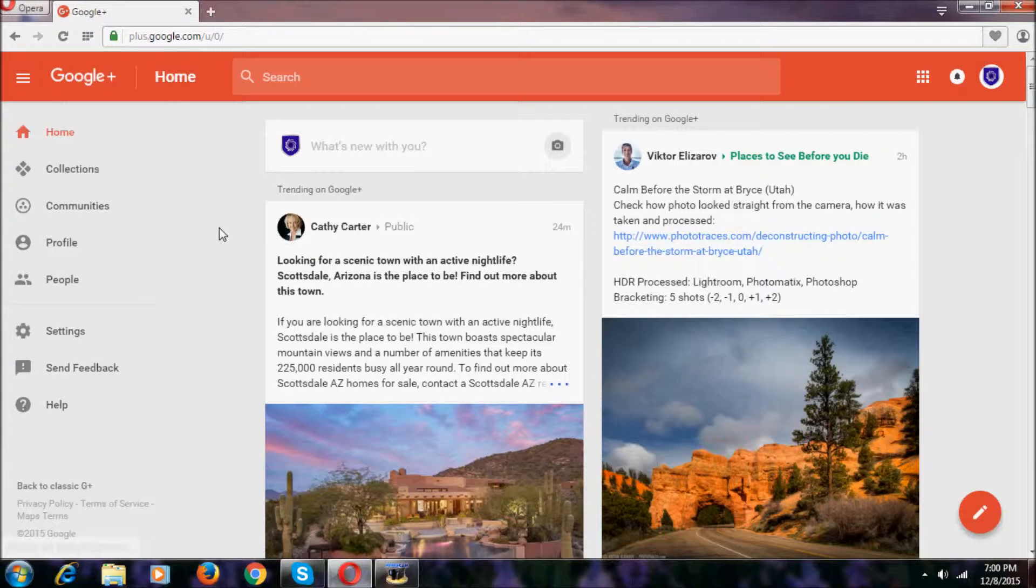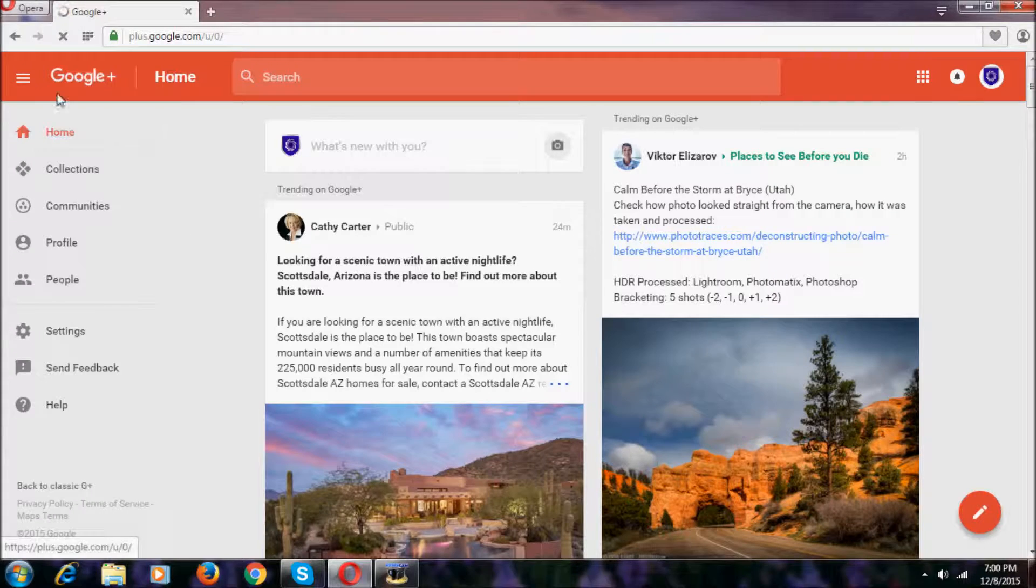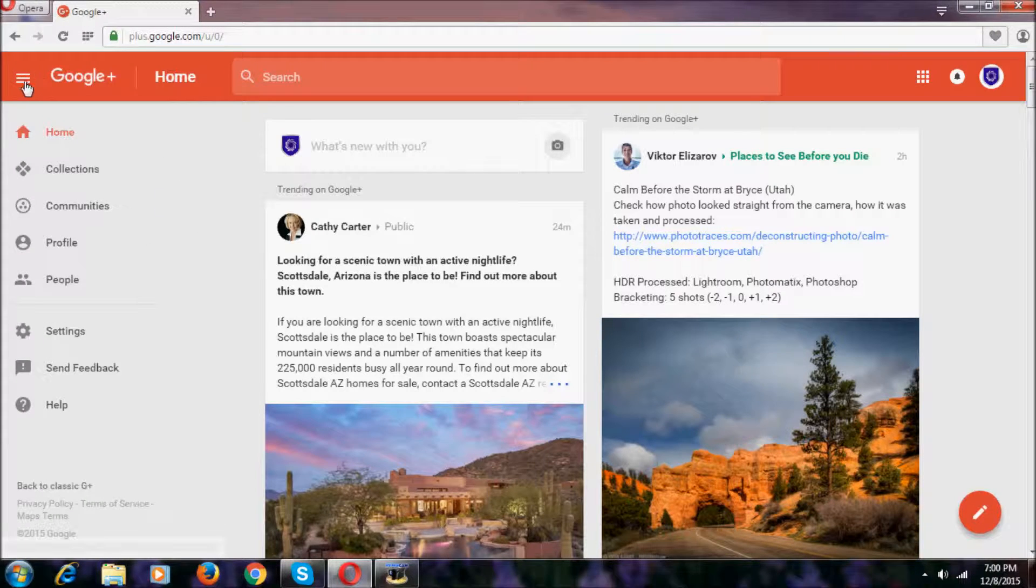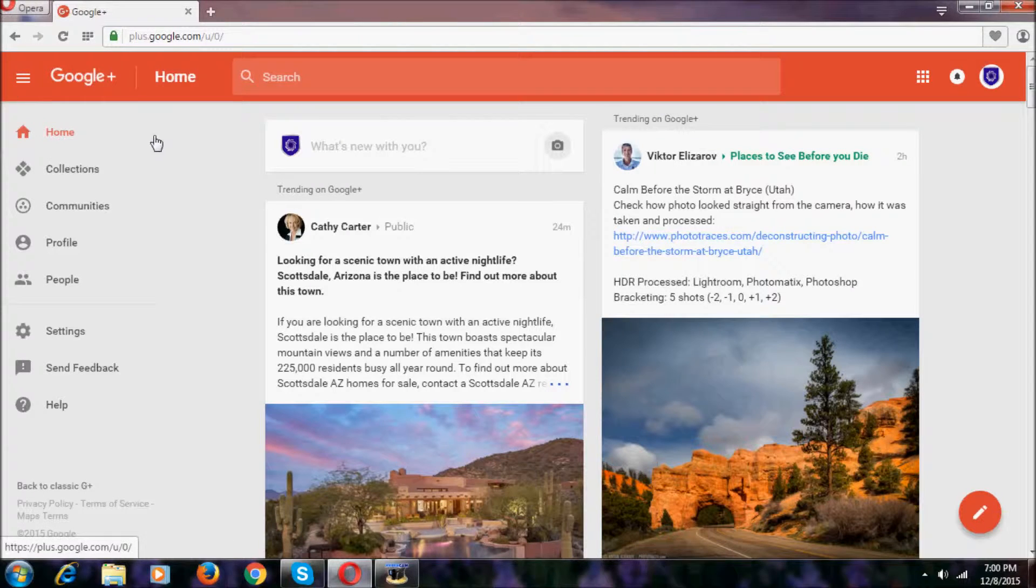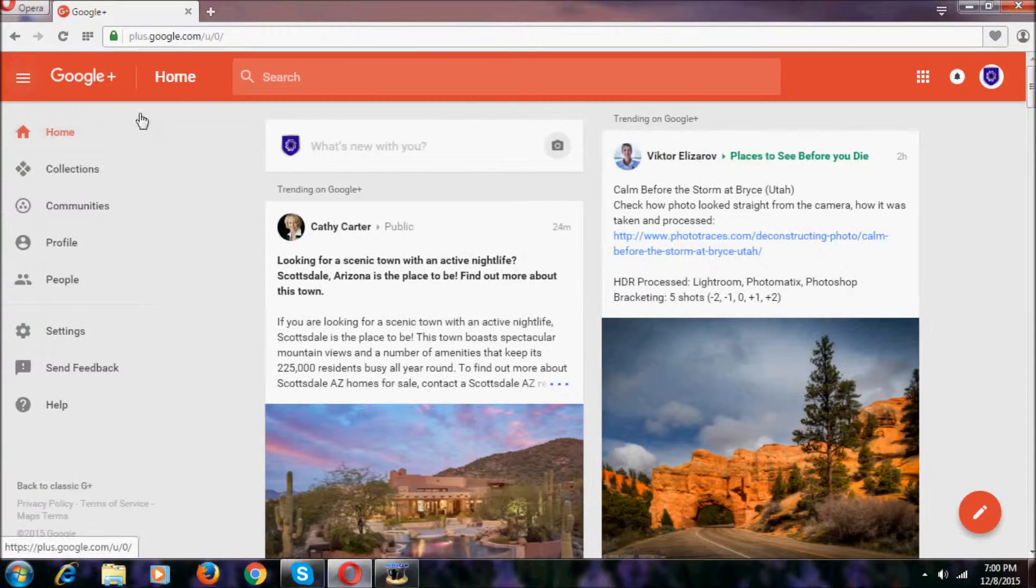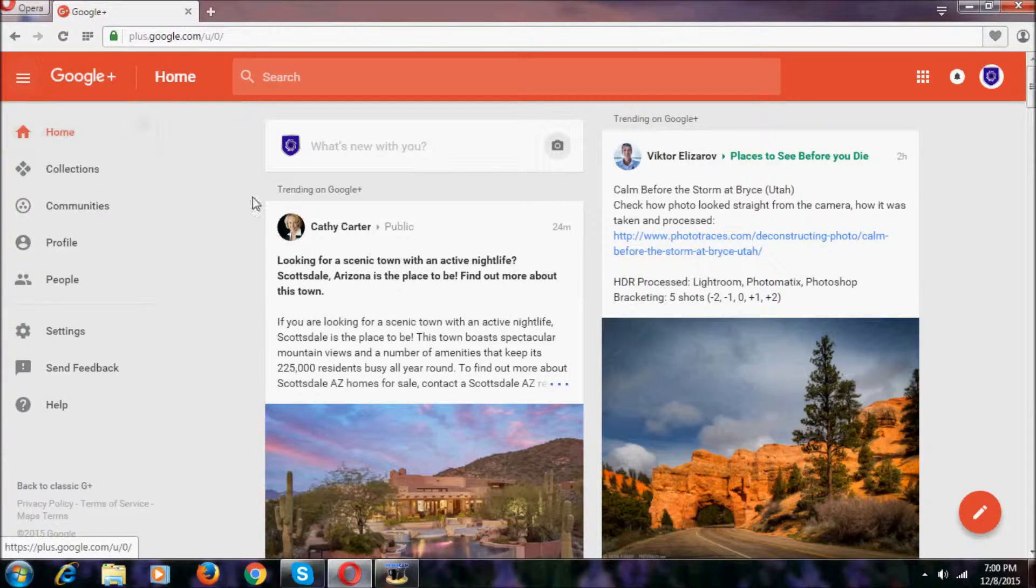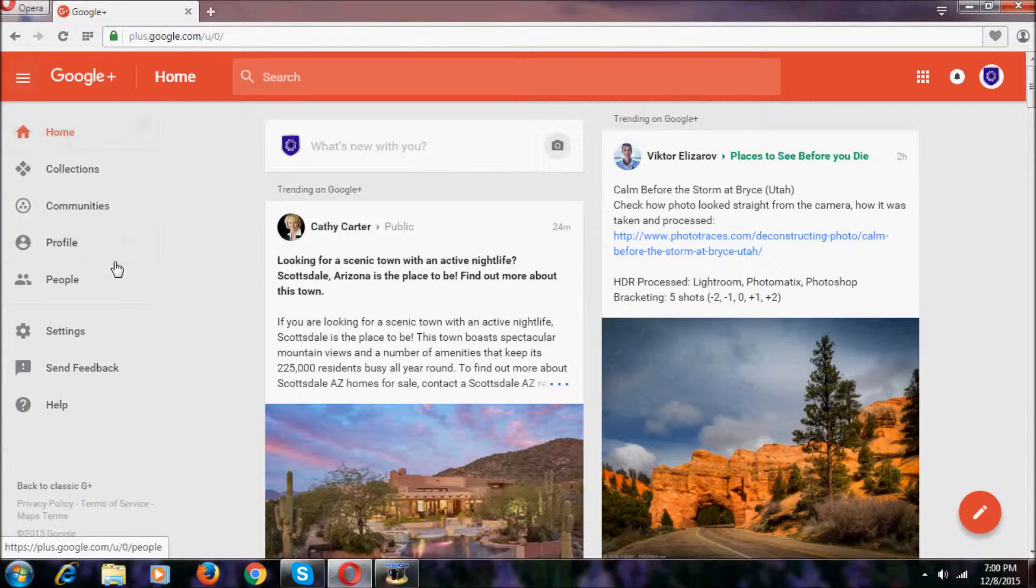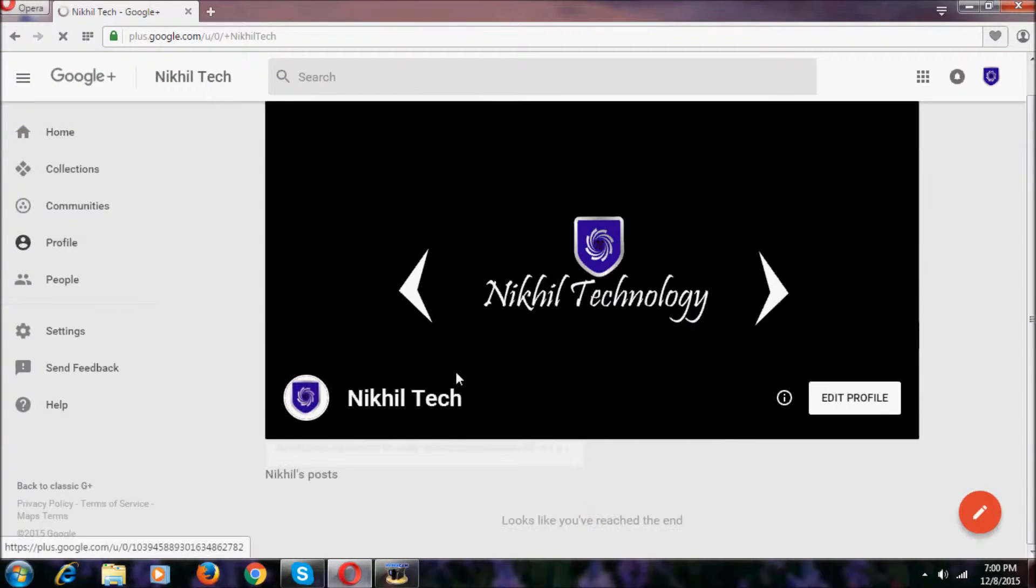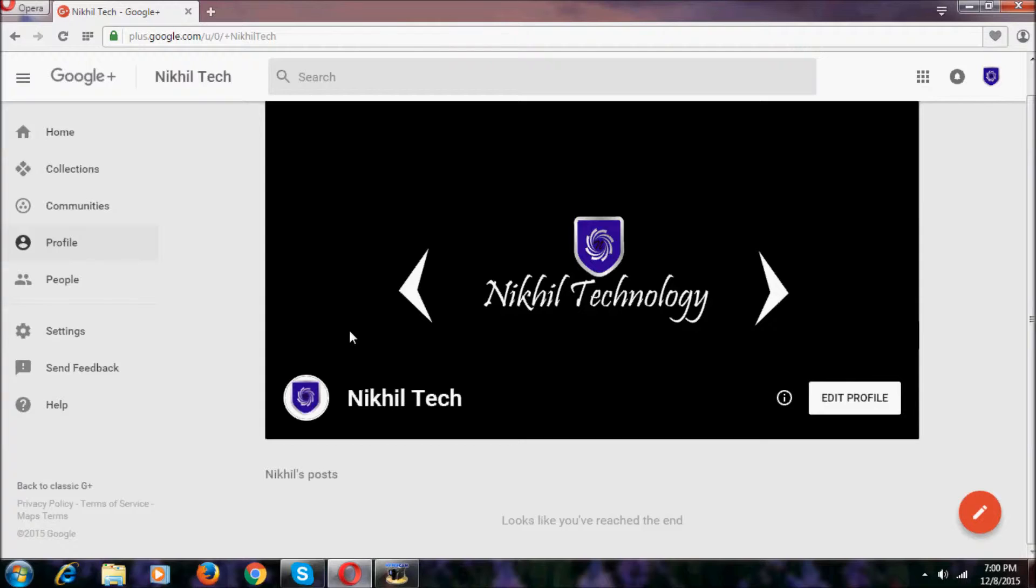As you can see here, this pane won't come if you hold on the hamburger style icon. I want to open this one, click to close it and click to open it. That's the way to open and close it. Let's go to profile. I didn't add posts, that's why it won't show any posts.